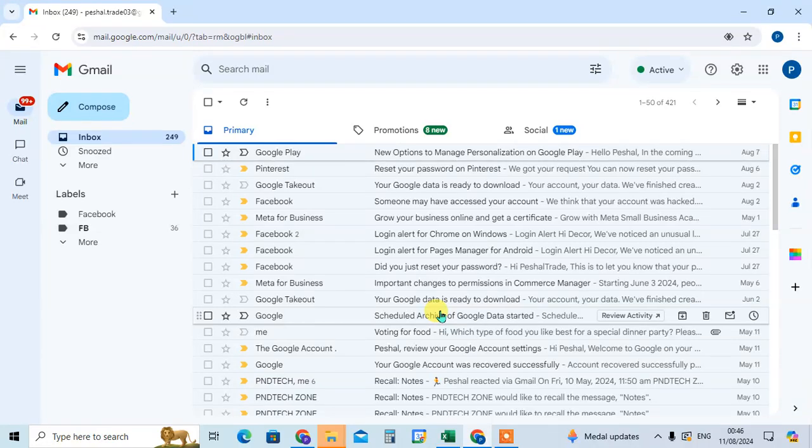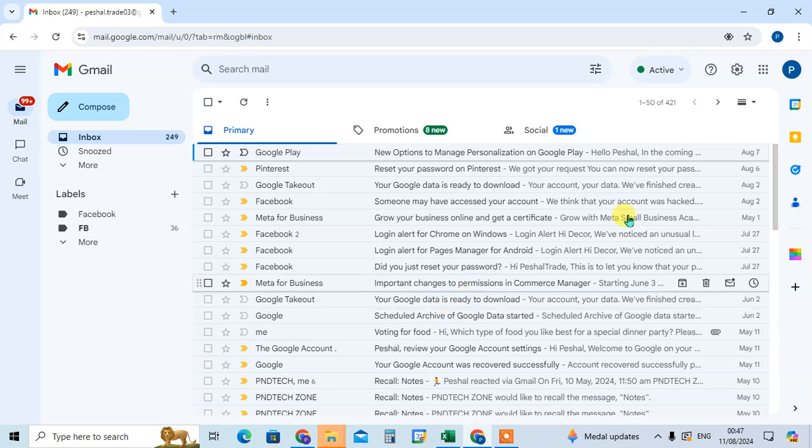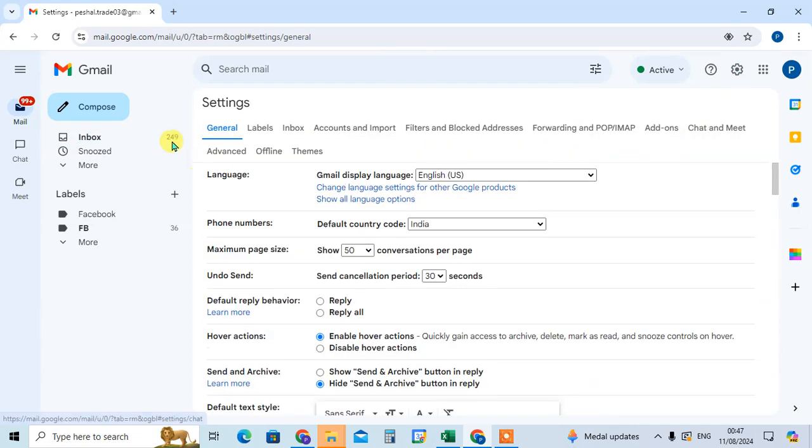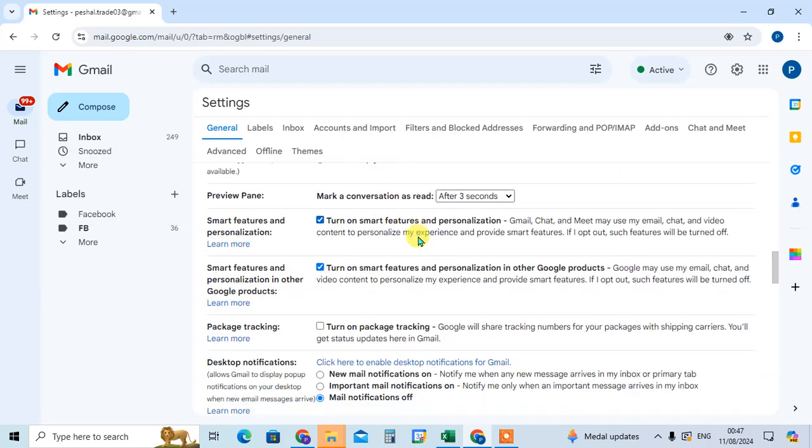In this video we will learn how to add an image to signature in Gmail. So let's start. This is my Gmail account. Just go to the settings option, click on see all settings. In general tab, just drag down below.